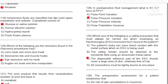Question 119: Intravenous fluids are classified into two main types — crystalloids and colloids. Crystalloids consist of: A) Glucose and saline solution. B) Human albumin solution. C) Hydroxyethyl starch. D) Fresh frozen plasma. Answer: A, glucose or saline solution.